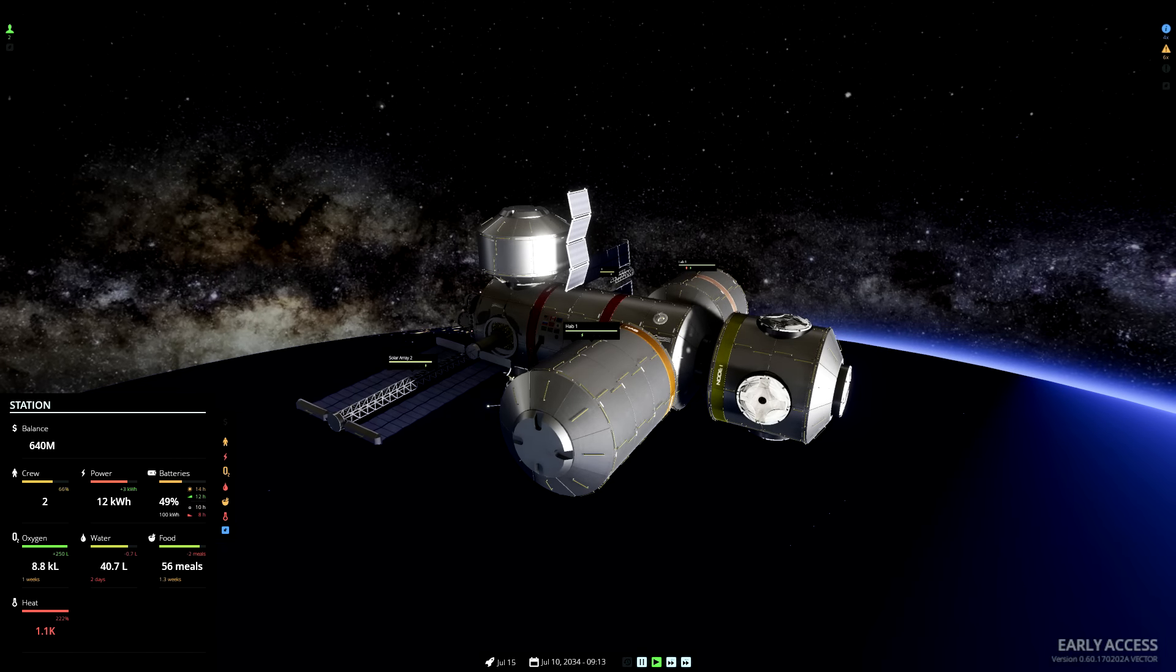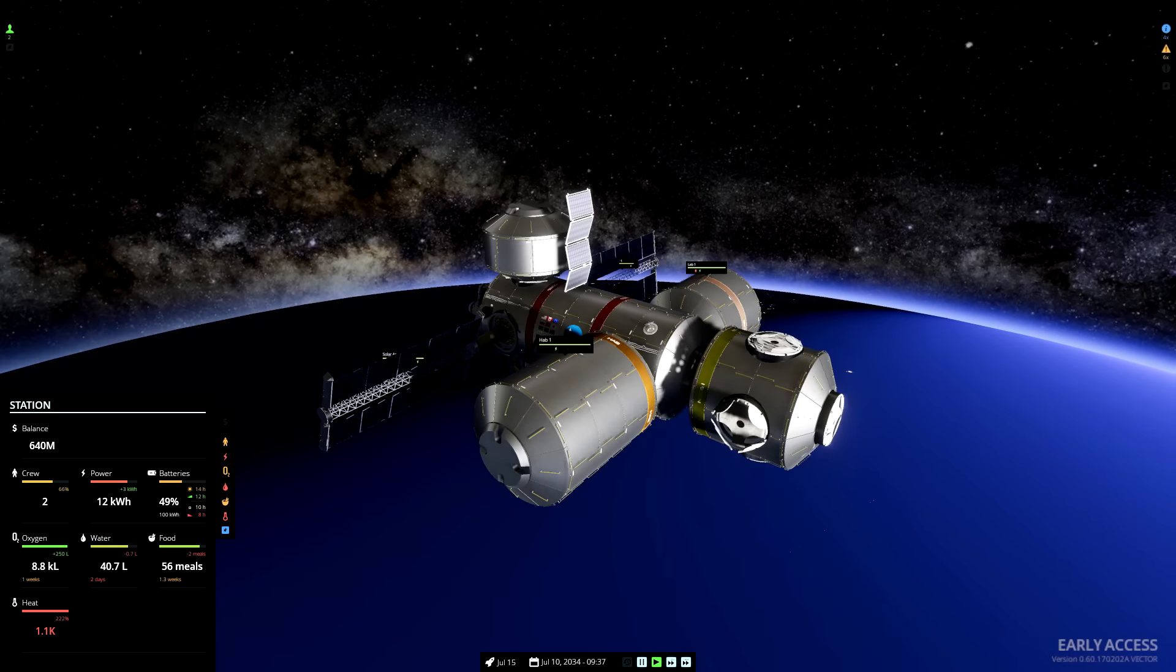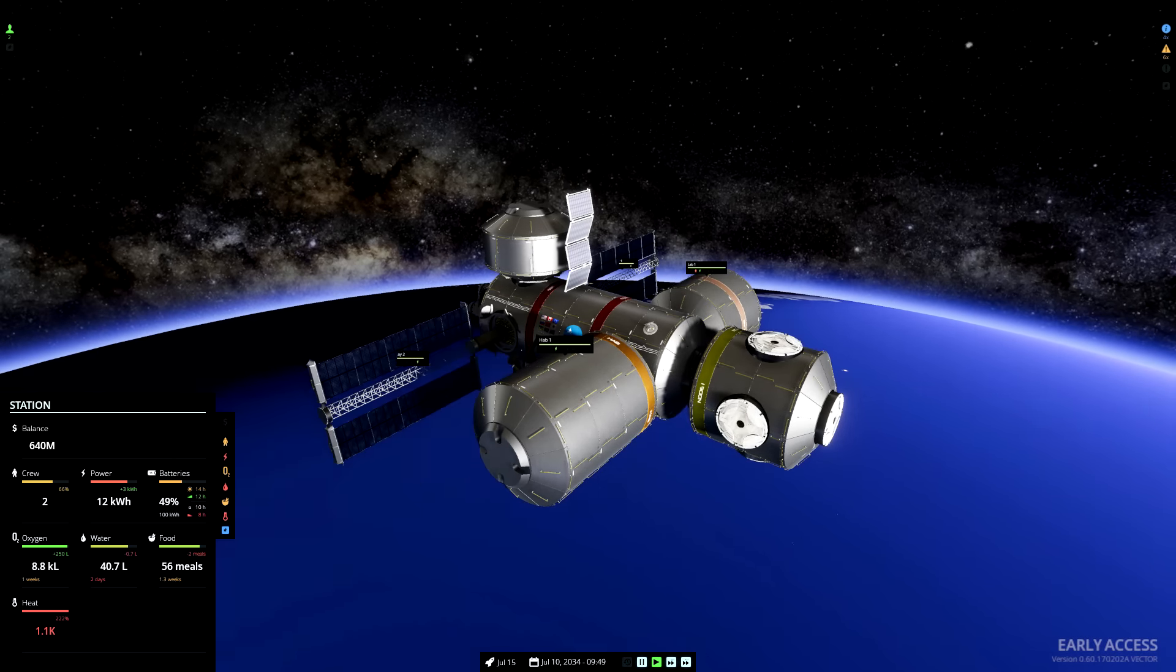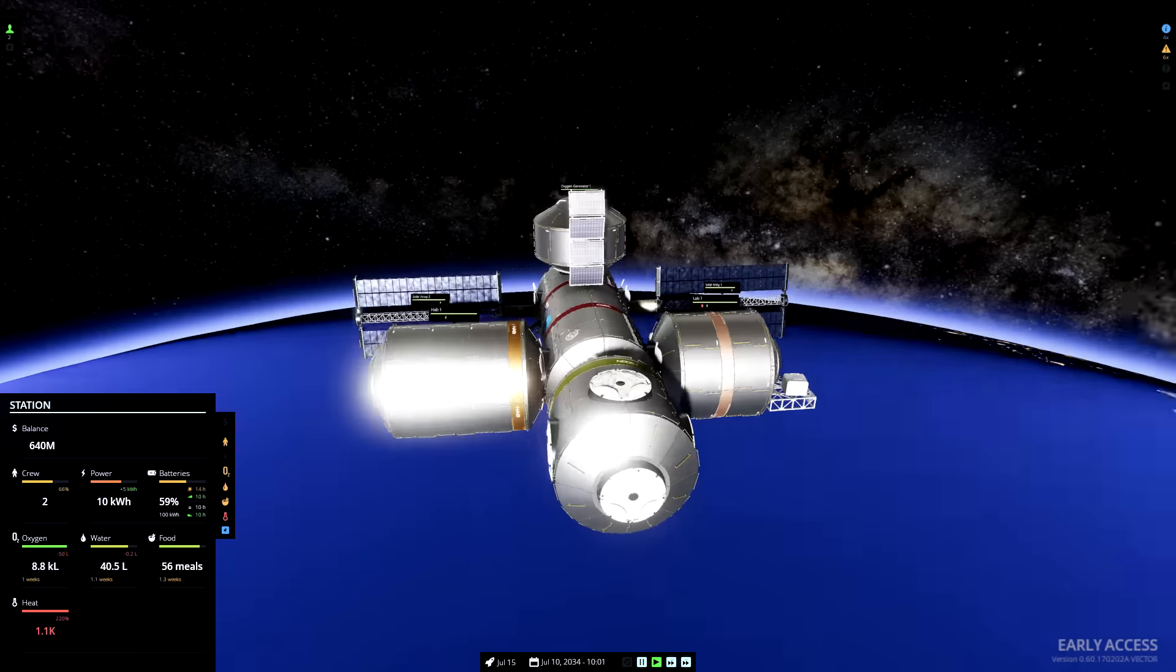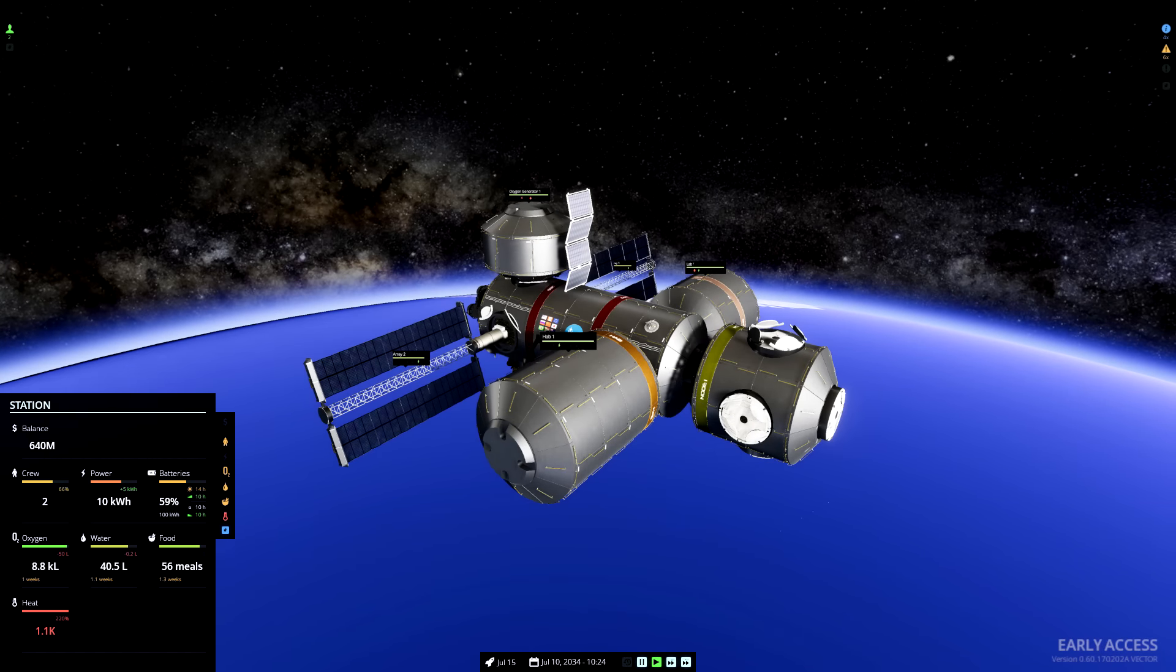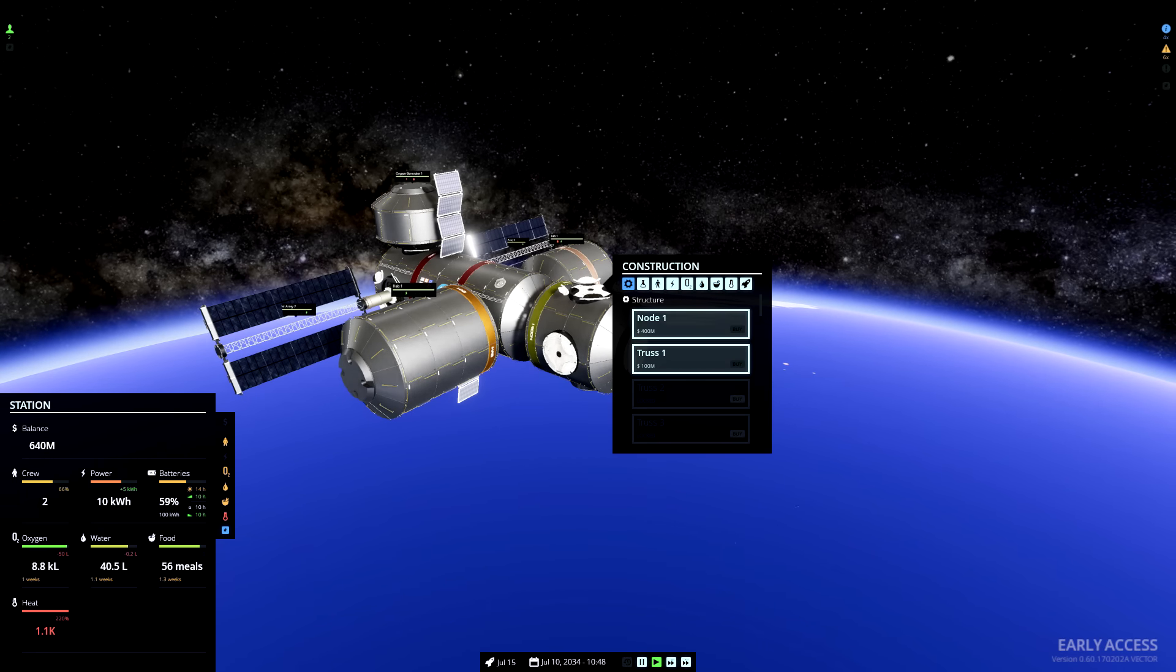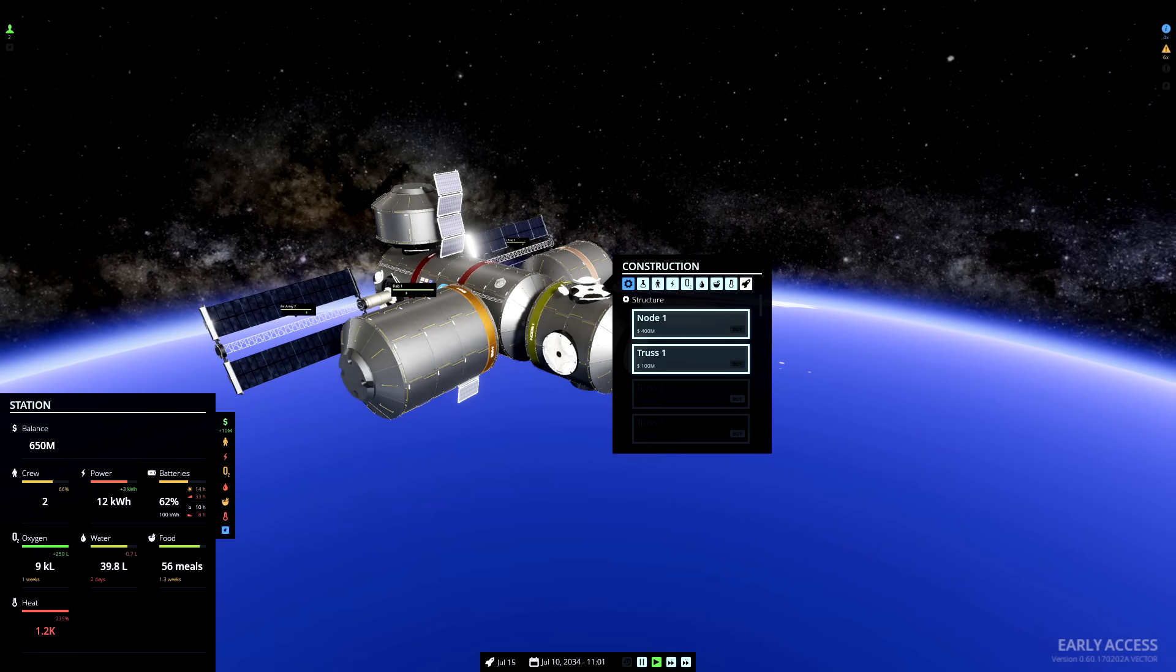Wow, we definitely have got a heat problem now. We're starting to take a bit of damage. So I will attach a radiator to the top of the station.